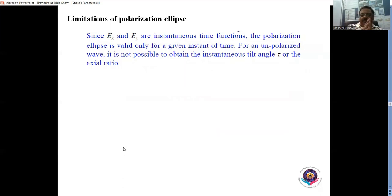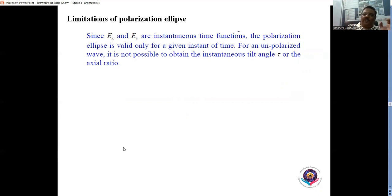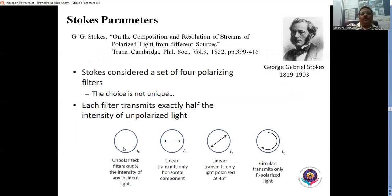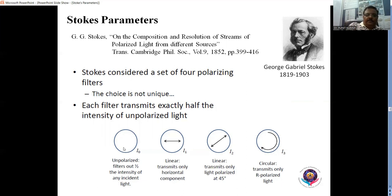There are limitations of this polarization ellipse: the equation of the ellipse is valid only for a particular instant of time t, and it is not valid for every value of time. Later, G.G. Stokes came up with a set of parameters called the Stokes parameters to analyze polarized light, and there are four such parameters.